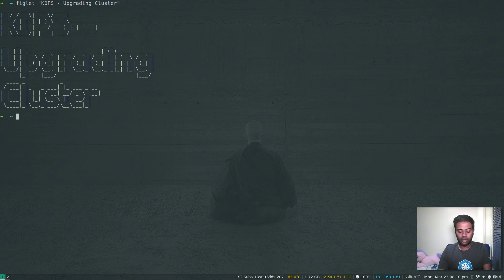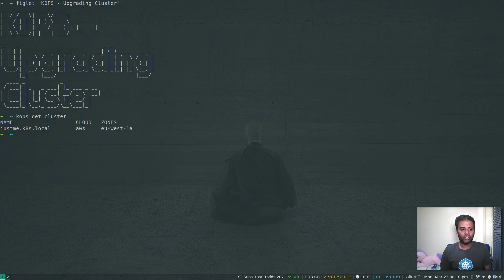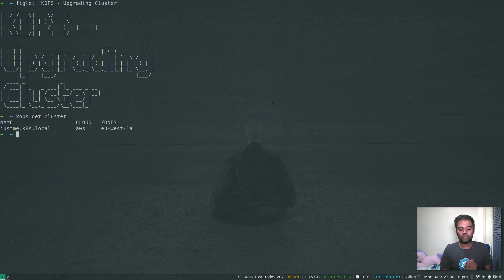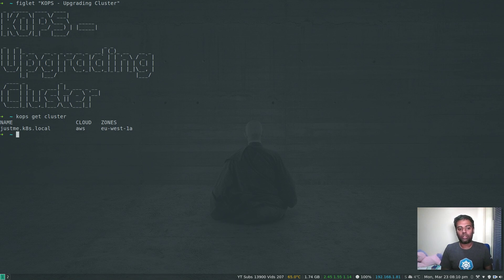The three commands you need to be aware of are: kops edit cluster, to edit the cluster and specify what version of Kubernetes we want; kops update cluster, to update the cluster state; and then we perform a rolling update.